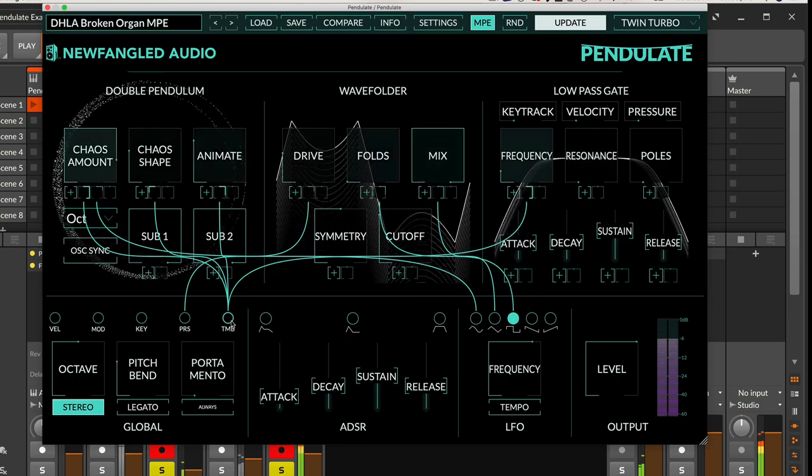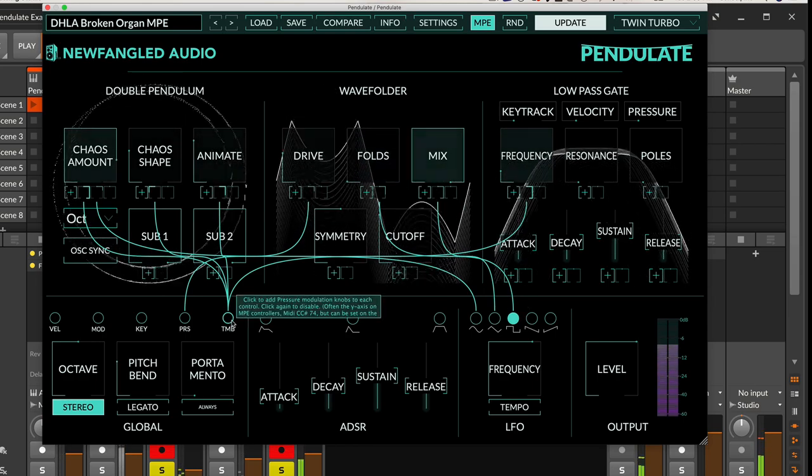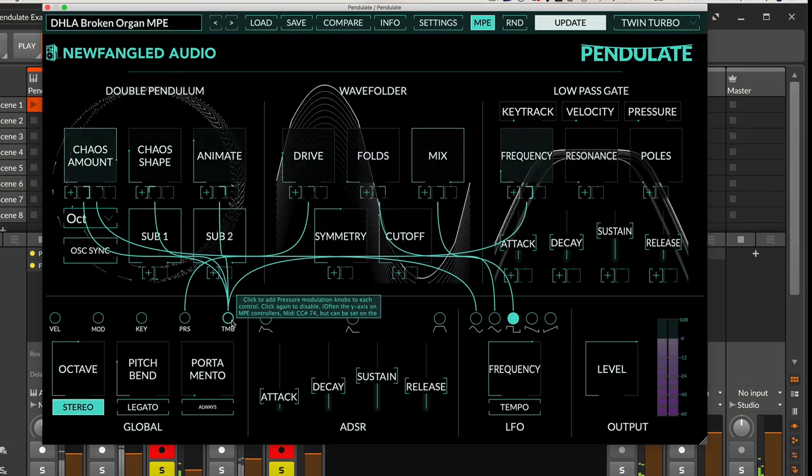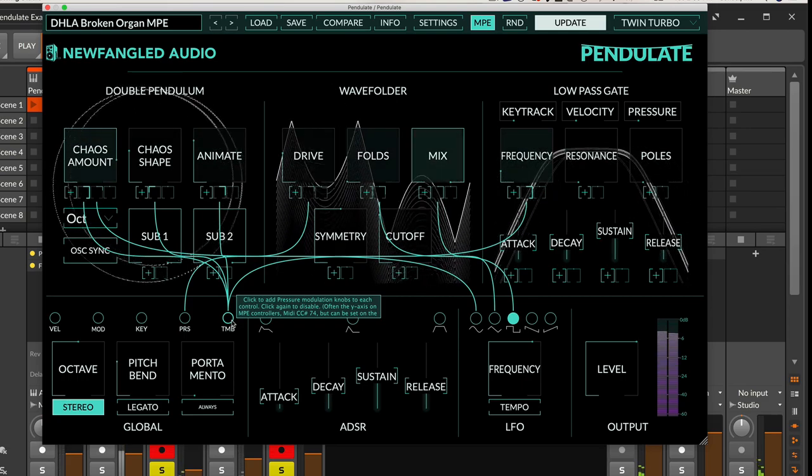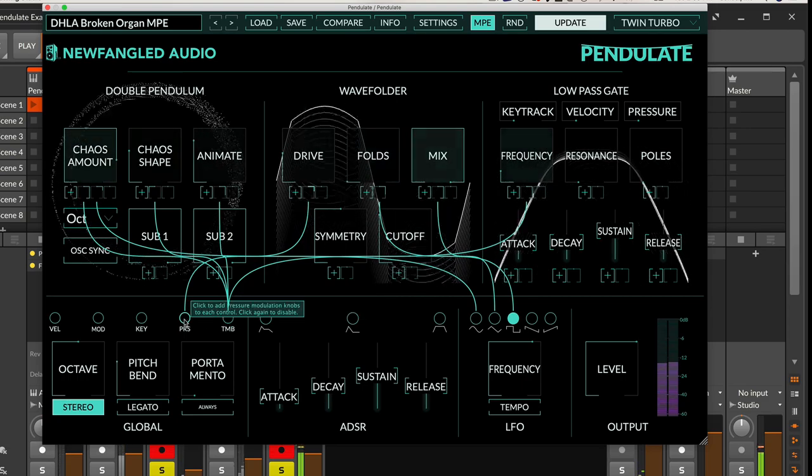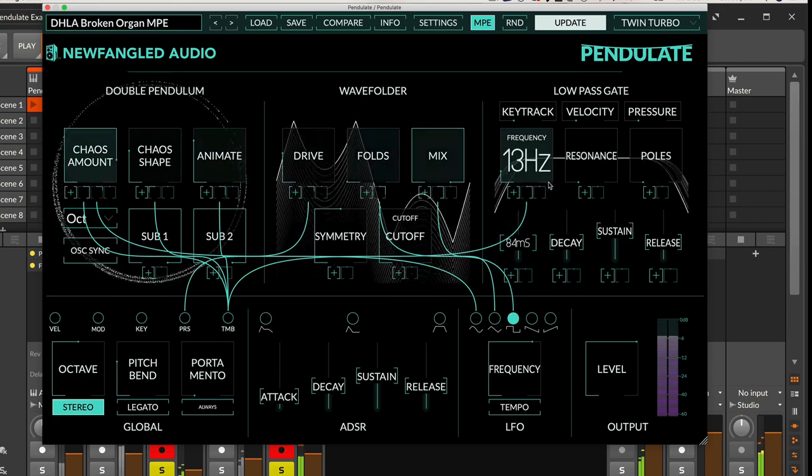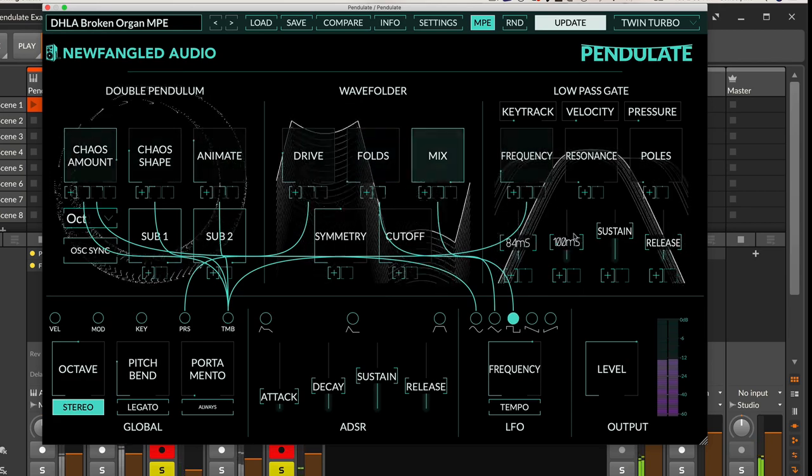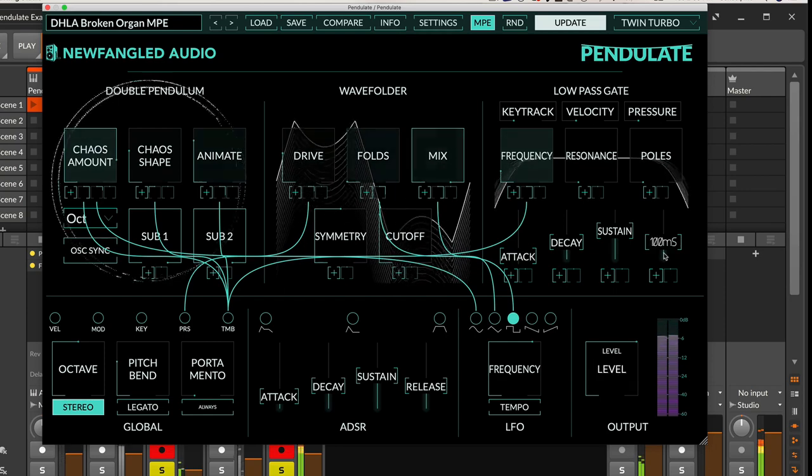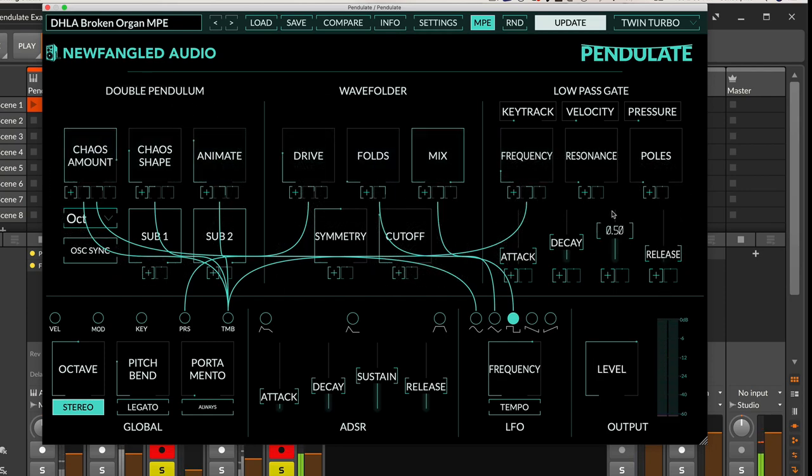We can also use a controller, so we can go ahead and map the pressure and timbre from these things to some of the different effects here. And of course your envelope is going to affect how this animates here.